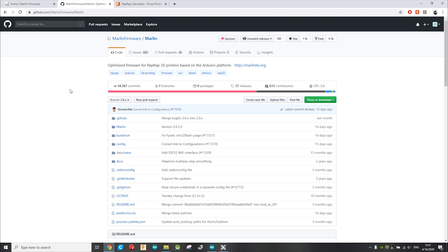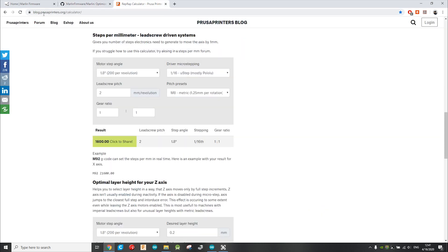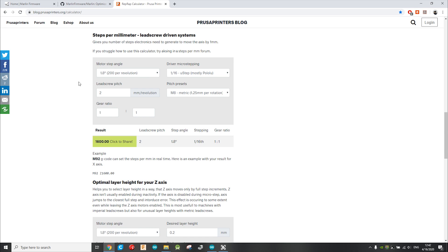And remember, I told you earlier in the video about some calculations. Well, now is the time to use those numbers. So you head over to blog.prusaprinters.org. I will put the link in the description as well, and you search for the steps per millimeter lead screw driven systems. So the motor step angle is 1.8 degree, which means 200 steps per revolution. The lead screw pitch is 2 millimeter per revolution, and the pitch preset is M8, metric 8. You don't have to worry for this 1.25 millimeter per rotation. So the number I need to put in the software is 1600.